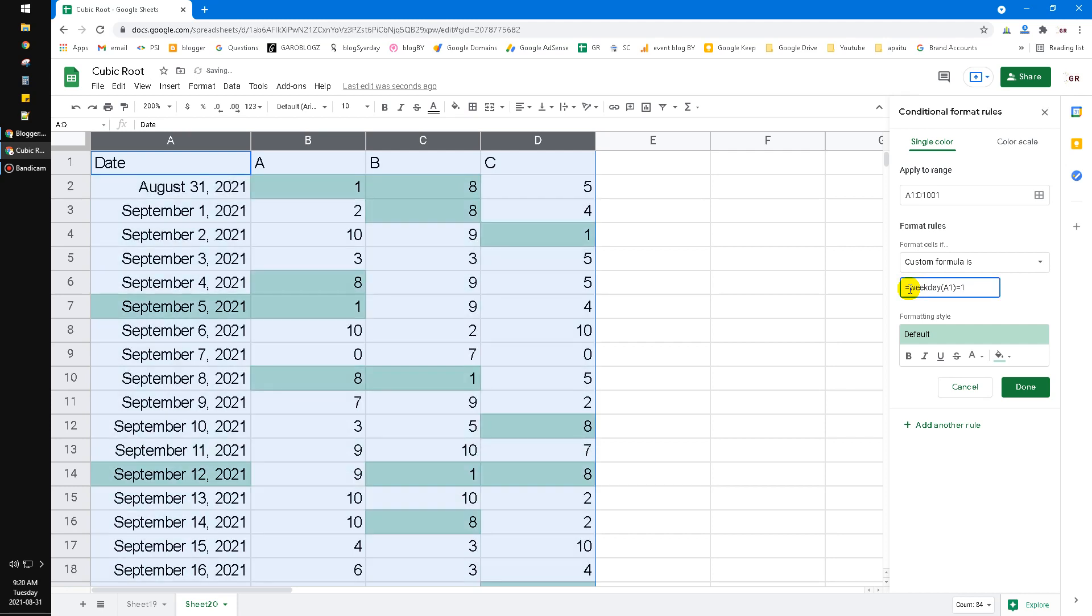You have to know that by default the number 1 addresses Sunday and then 7 is Saturday. So actually it's not a weekend but the first day of the week is Sunday and then the last day of the week is Saturday.